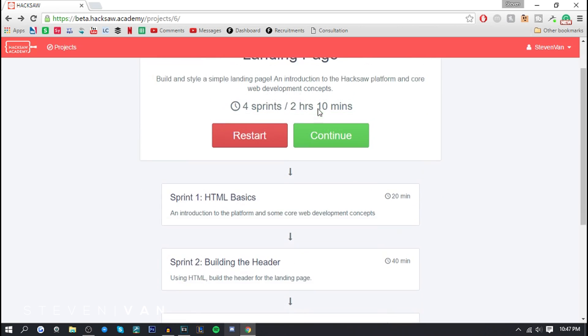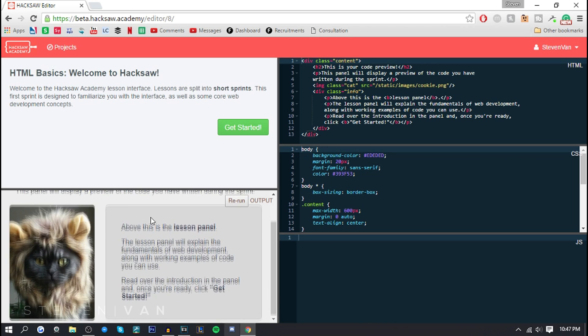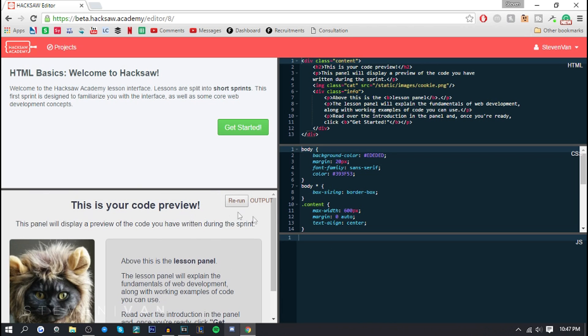Two hours and 10 minutes total. I'm not gonna make a video for two hours and 10 minutes or even longer, so I'll probably do like five to ten percent of this first sprint. I'm gonna press continue here.